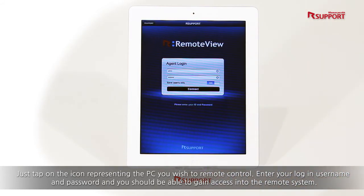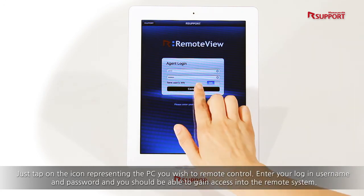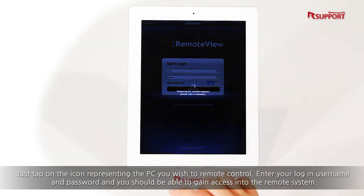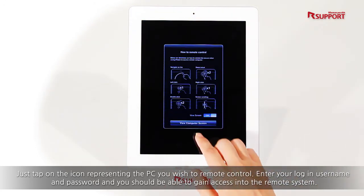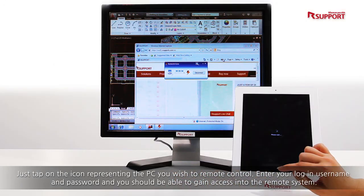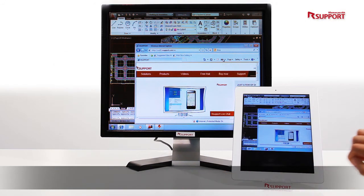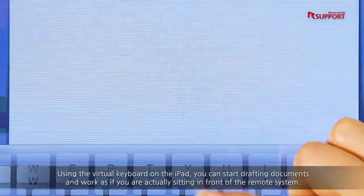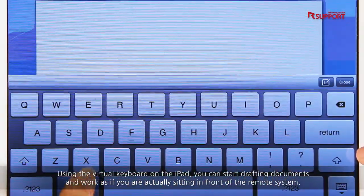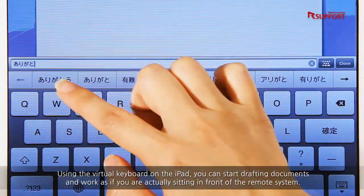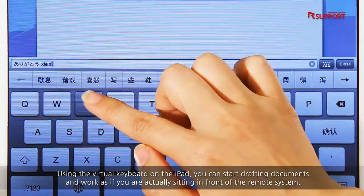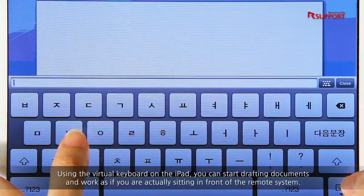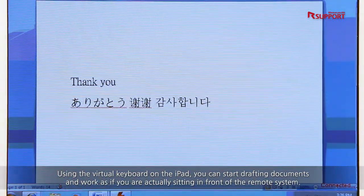Enter your login username and password, and you should be able to gain access into the remote system. Using the virtual keyboard on the iPad, you can start drafting documents and work as if you are actually sitting in front of the remote system.